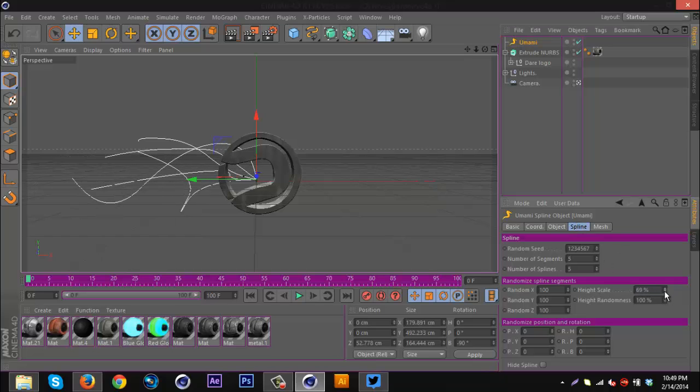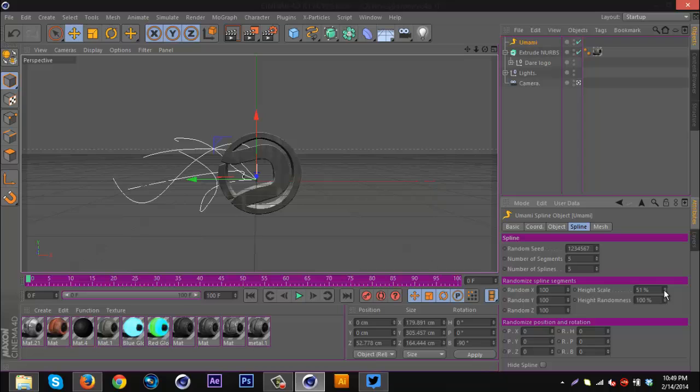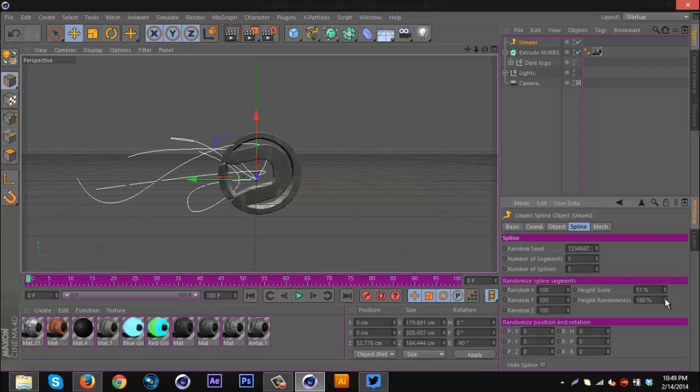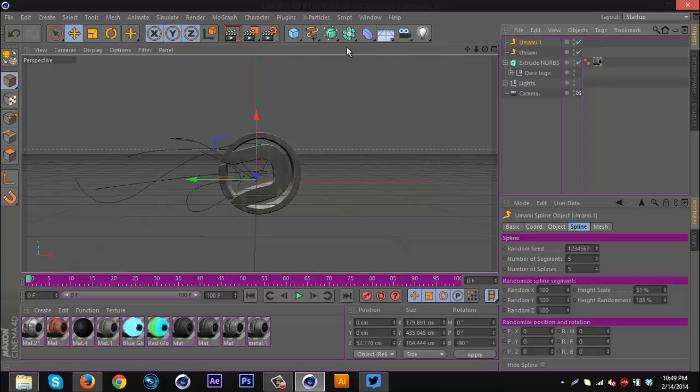Then I'm gonna click UMAMI again and go to spline, and I'm gonna go to the height scale and turn that down to adjust it to however your text or logo is. I'm gonna increase the height randomness and leave everything else the same for now, then I'm going to duplicate this.